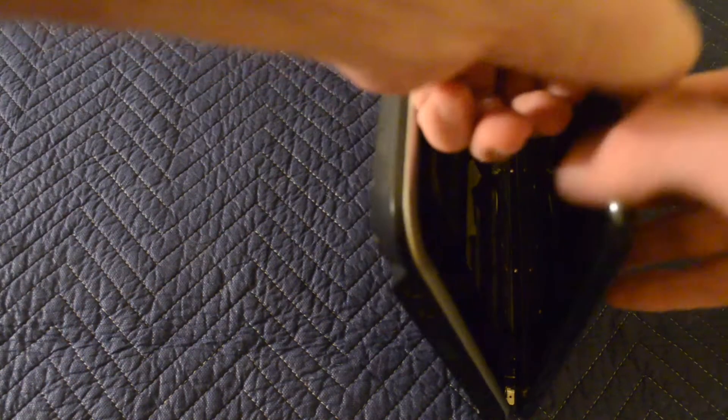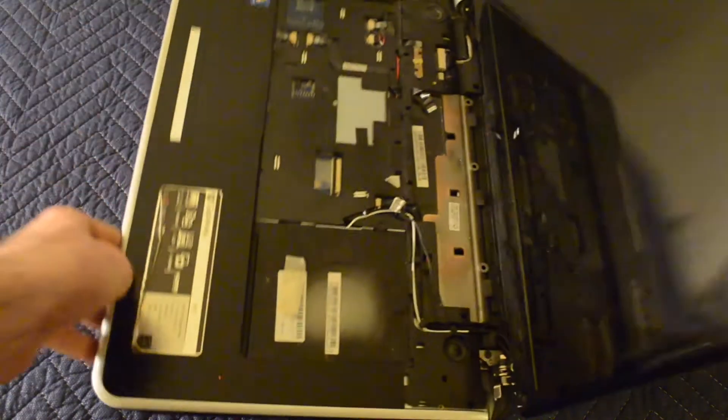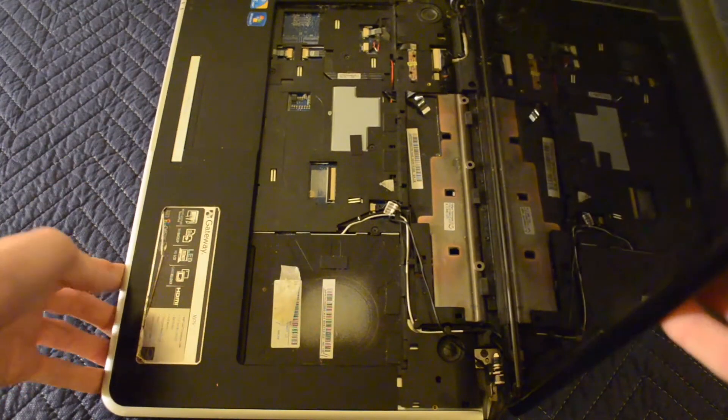So I think the first thing I'm going to do is continue taking the case off. Kind of already gotten started with the keyboard and such, so that's what I'm doing now.